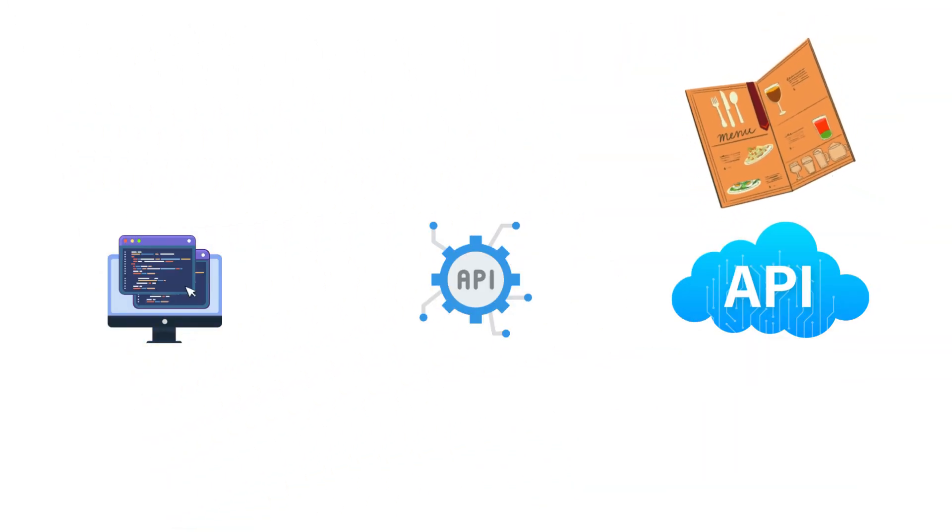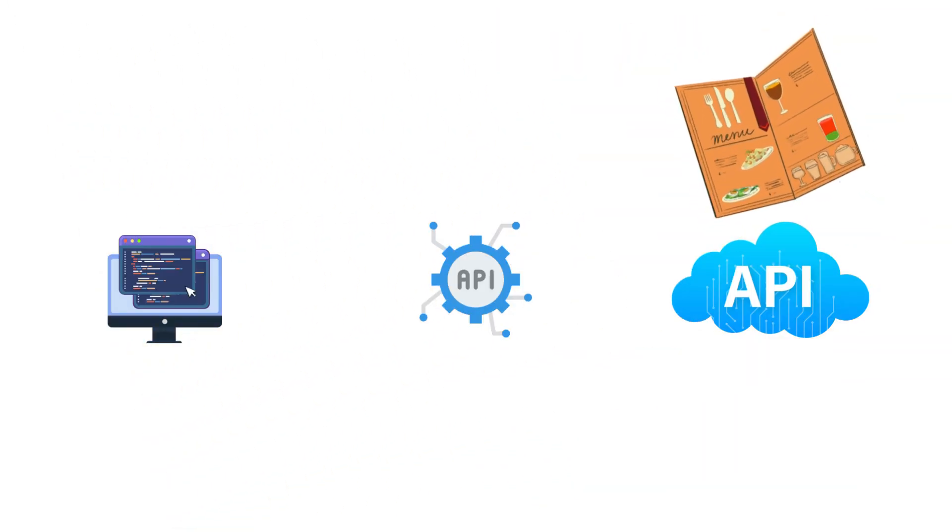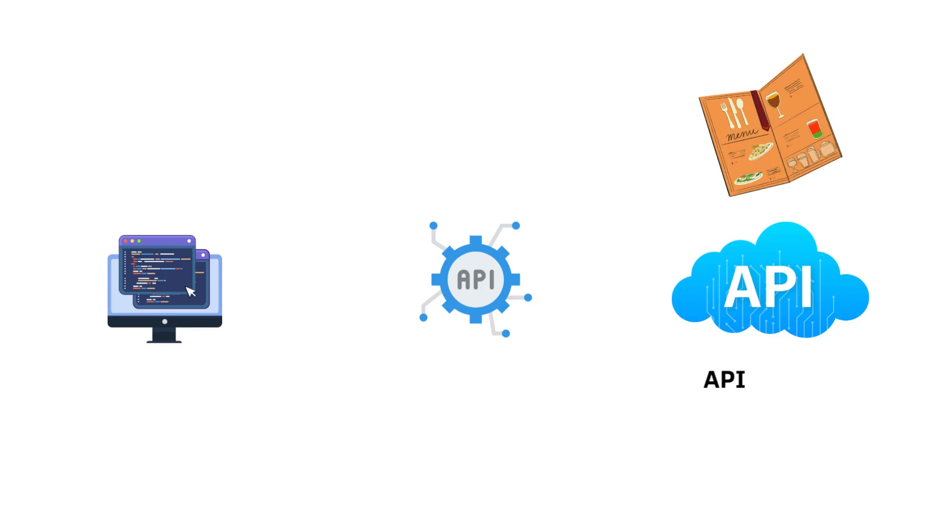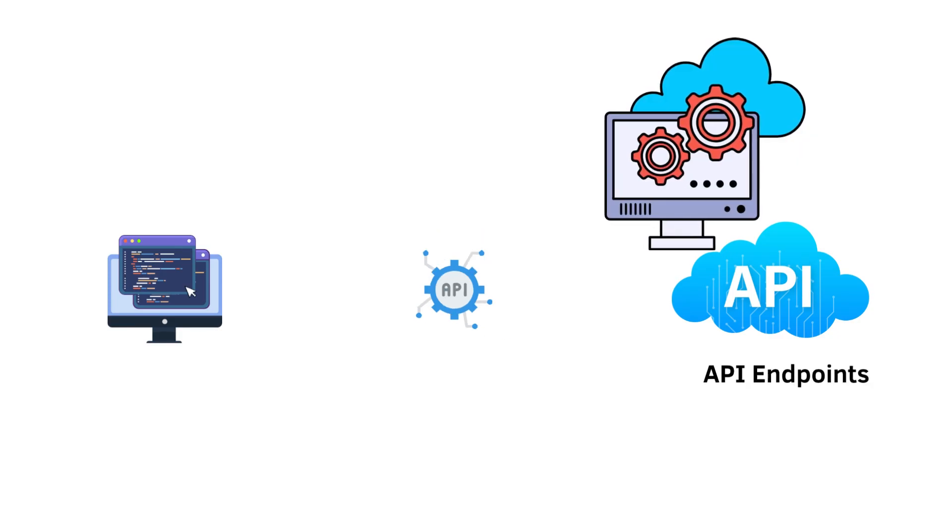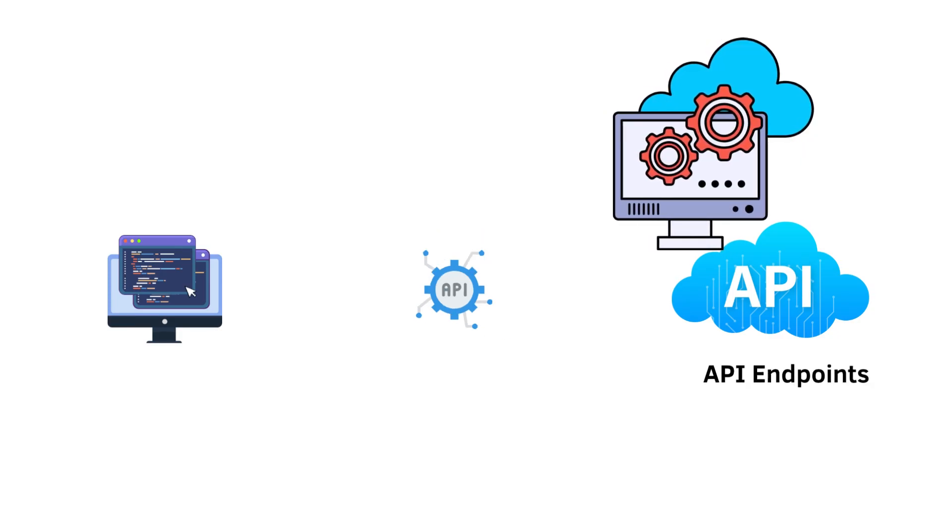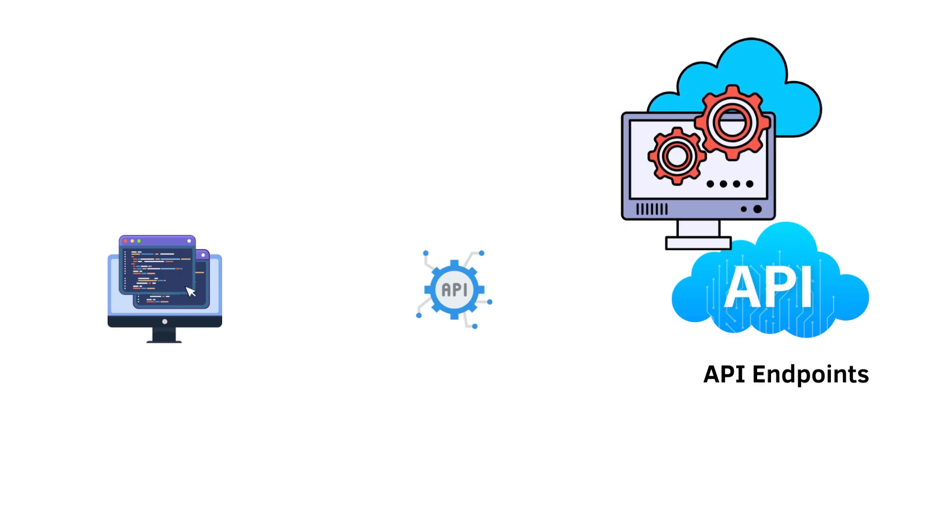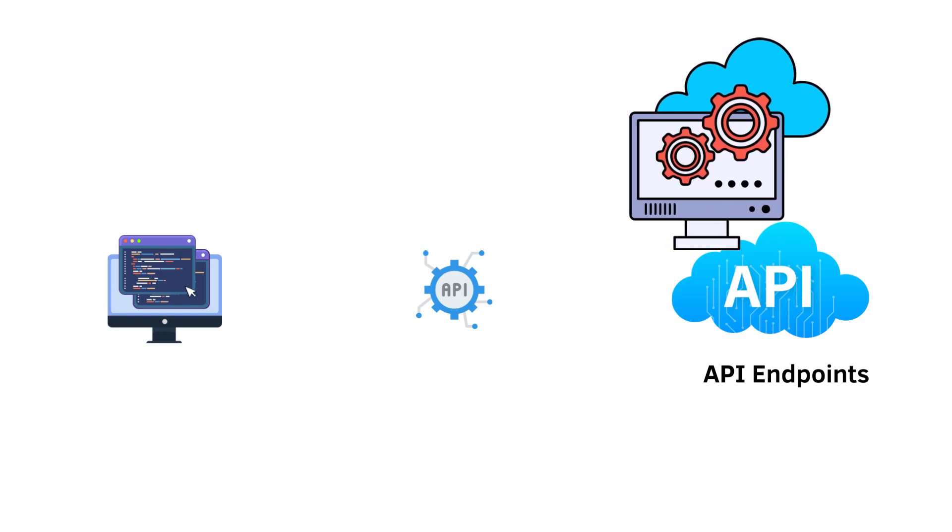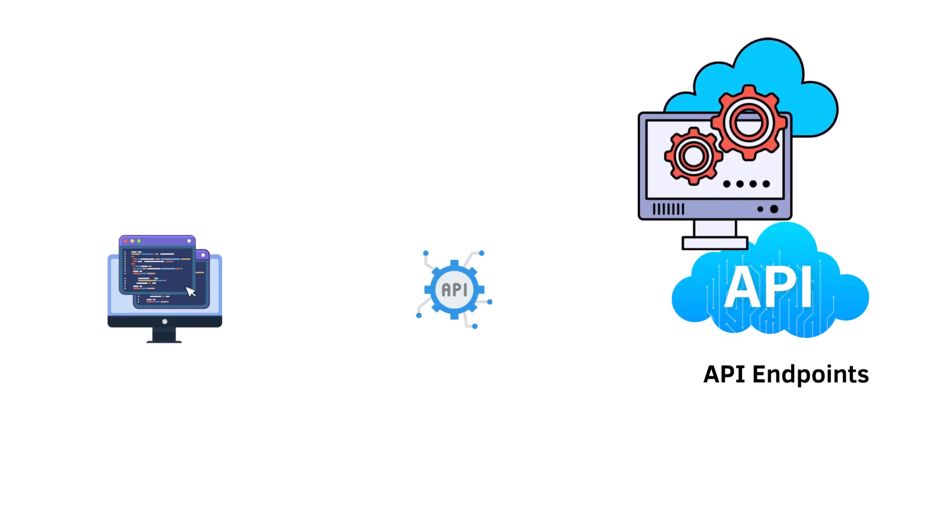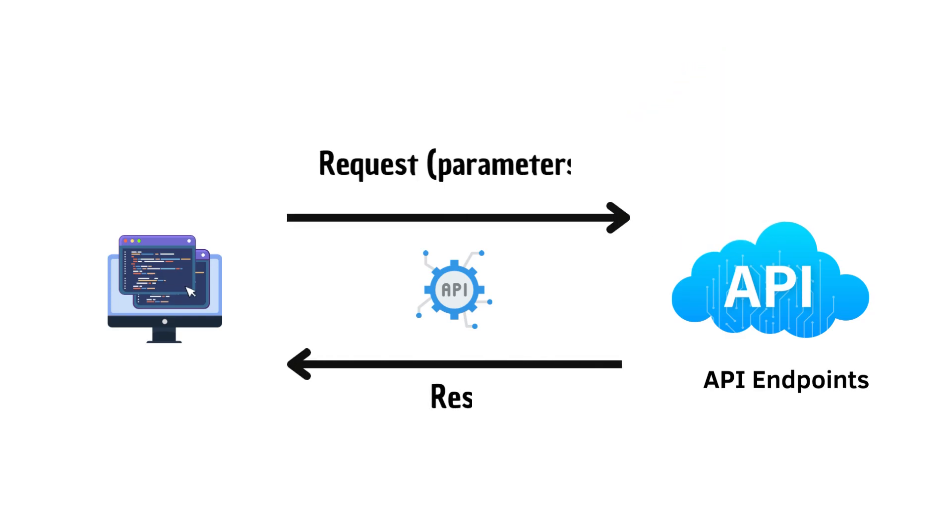Similar to a restaurant menu, APIs represent a collection of methods called endpoints which can be requested. You can consider these endpoints as functions that are connected to the web. You can call them at any time to obtain information by giving them the parameters.